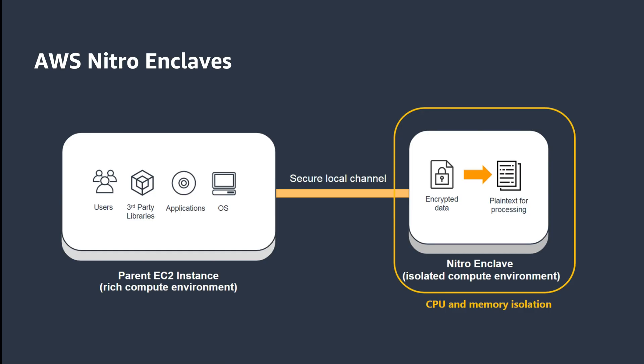AWS Nitro Enclaves is an Amazon Elastic Compute Cloud, also known as EC2, feature that allows you to create isolated execution environments called enclaves from EC2 instances.